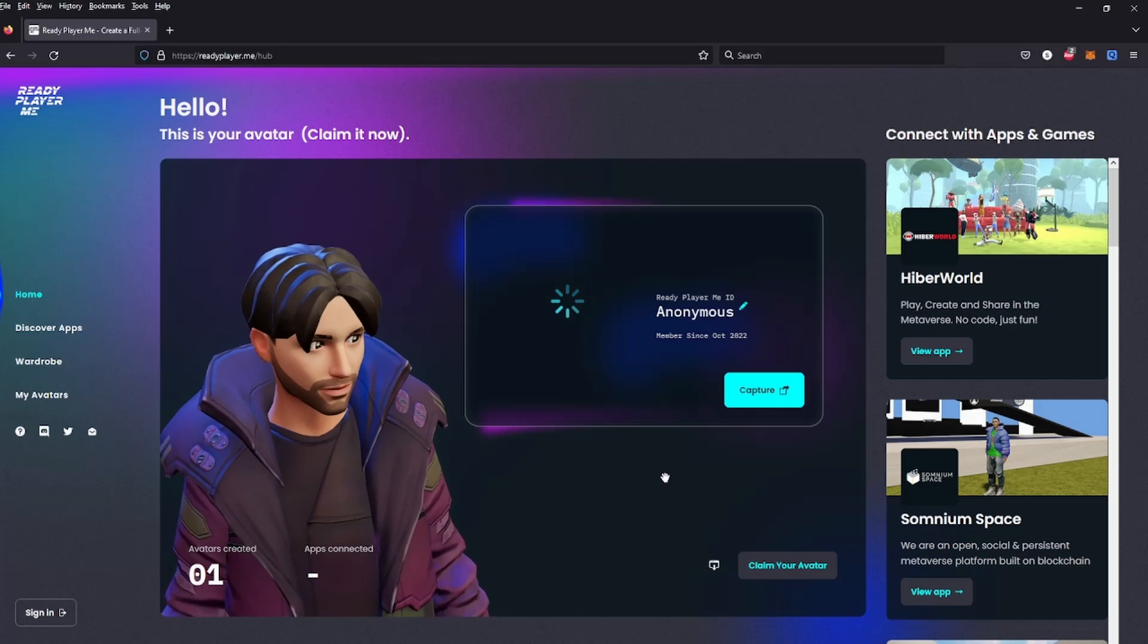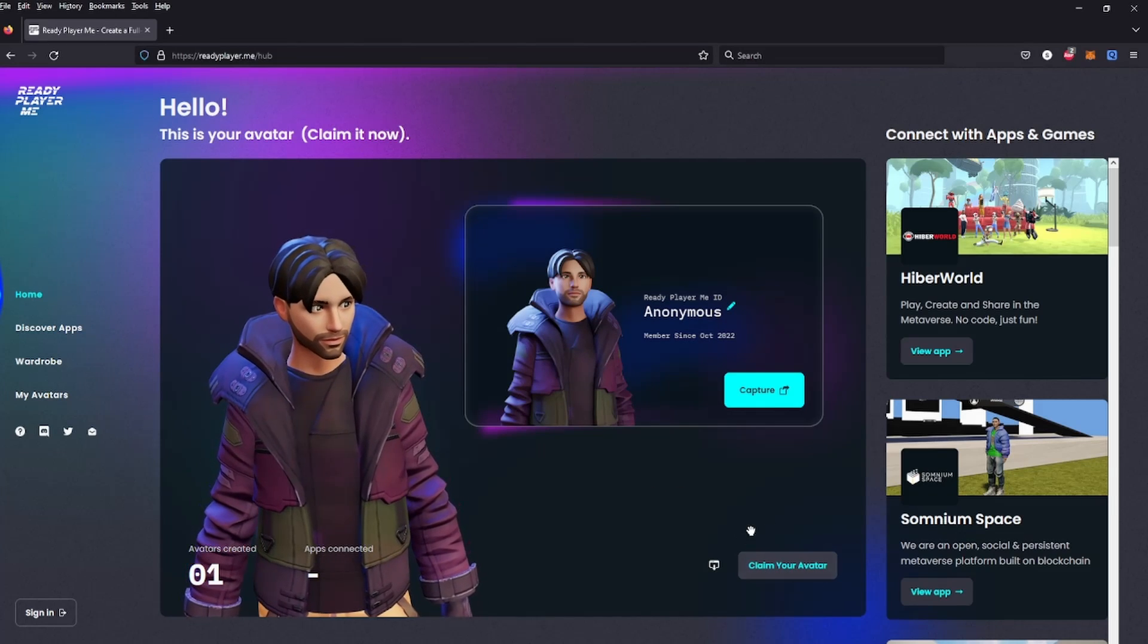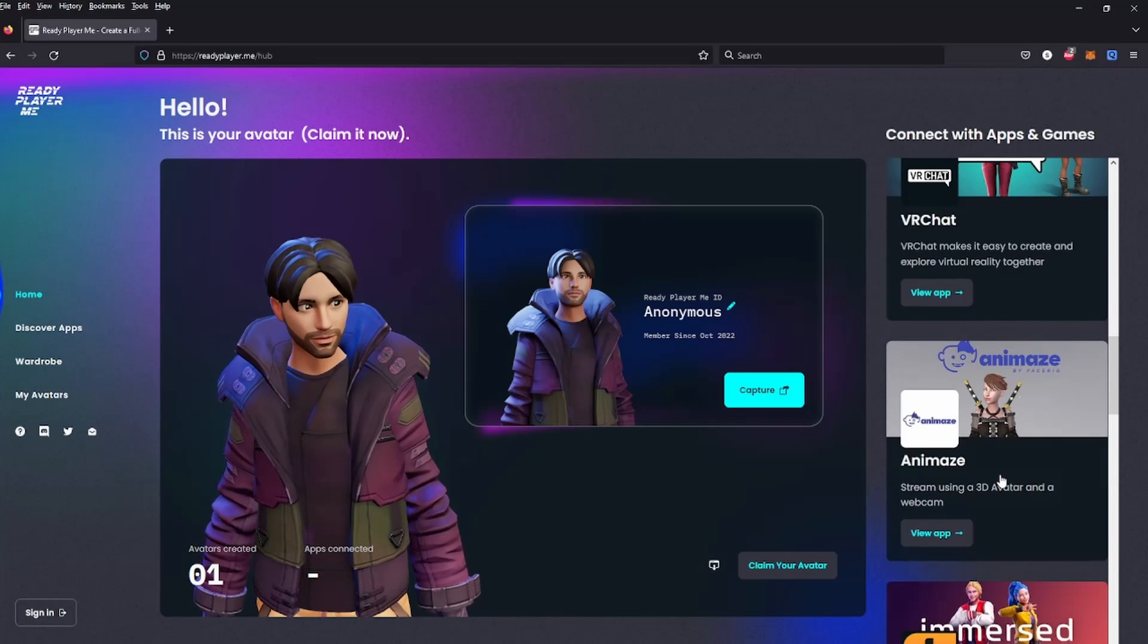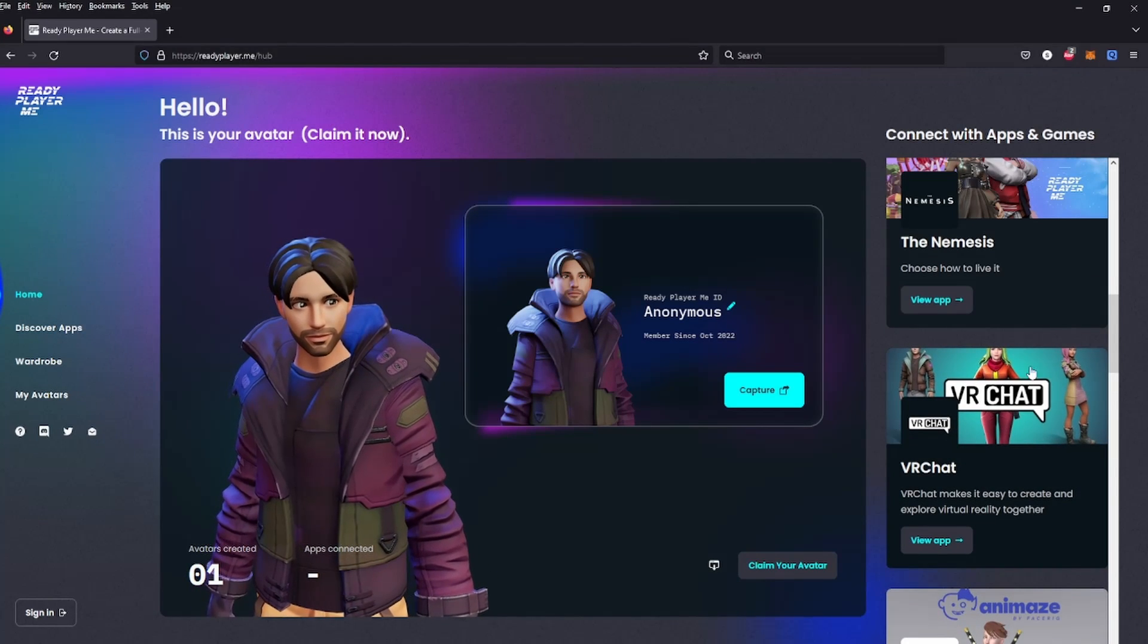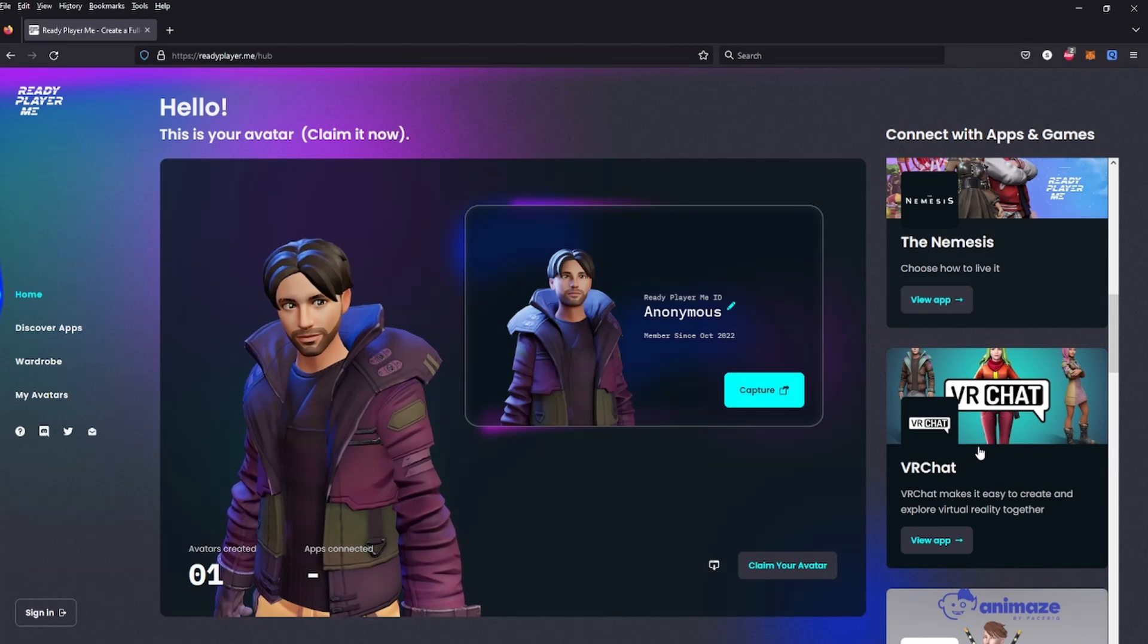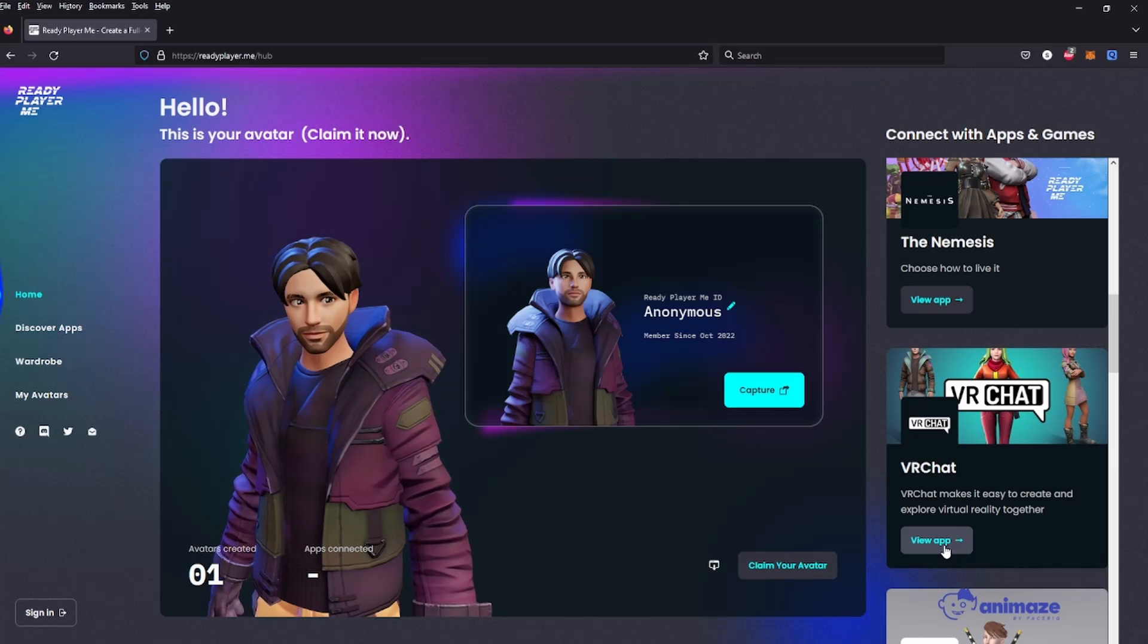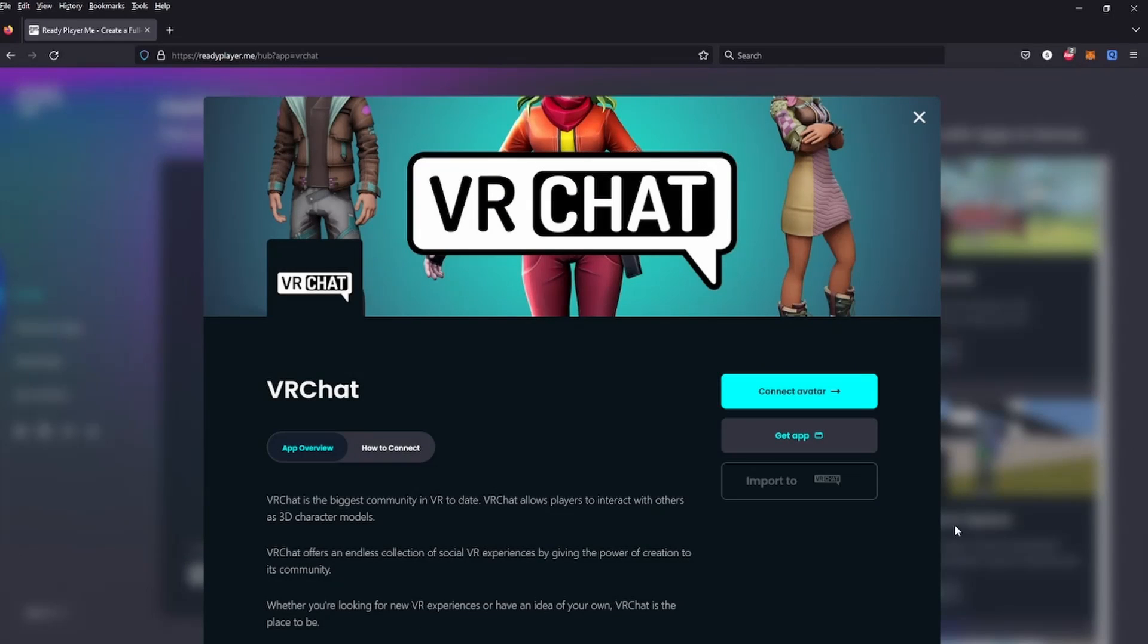Now what you can do is you can either download it here - we don't want to do that. We want to connect it with an app. All you have to do is scroll through over here on the right, and it's always going to be over here. I'm pretty sure it says VRChat, so you click view app, connect avatar.